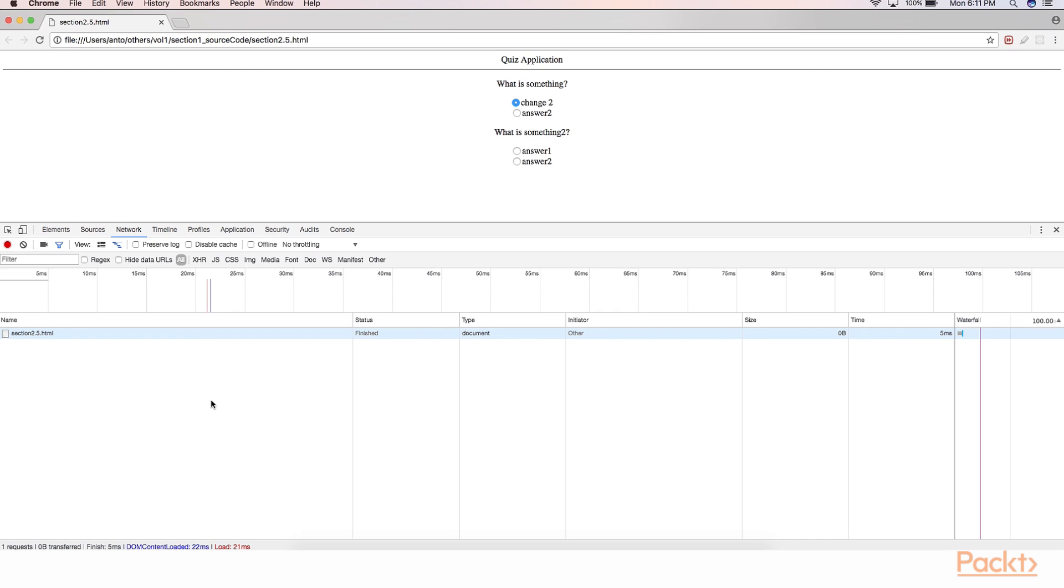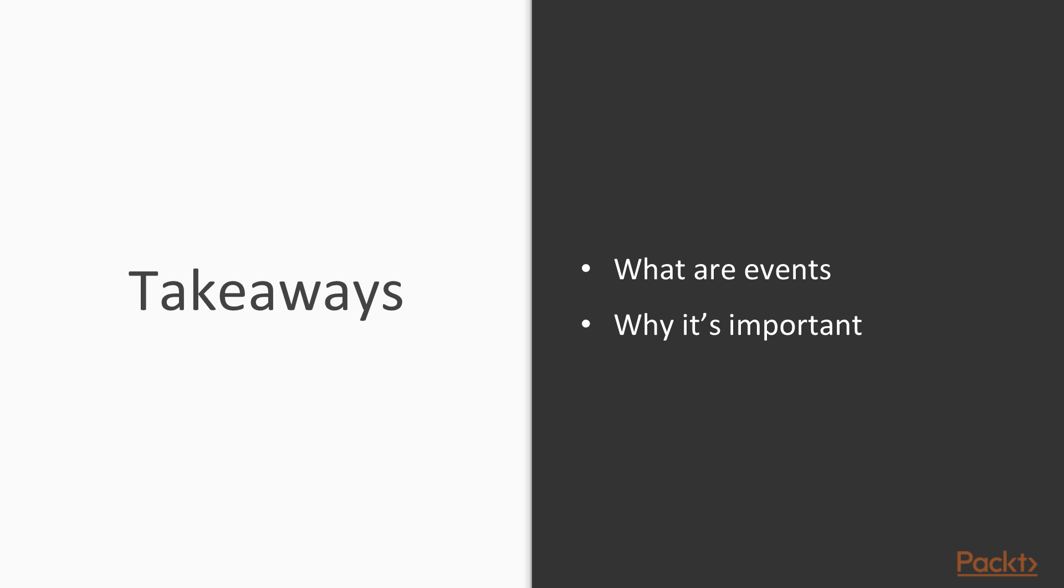So let's go back to the slide and try to look at the takeaways of this particular section. We understood in simple terms what are events in JavaScript world, and at the same time we understood and talked about why this event concept is important.